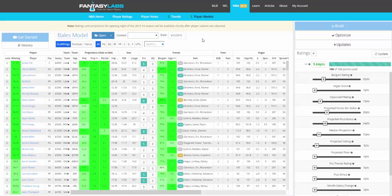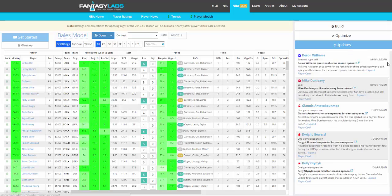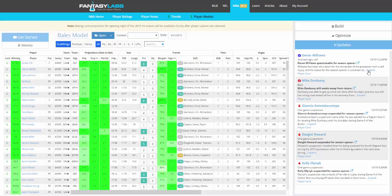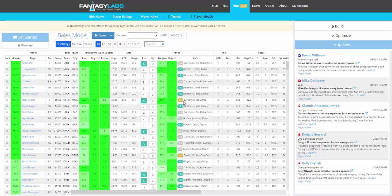We will make sure we do that. We also have an updates section that will update basically all day with all the latest information. When players are scratched, we will have that information plus analysis on how that affects certain players. And of course, their projections and ratings will change to coincide with that new information.